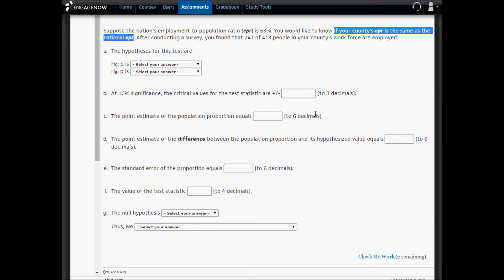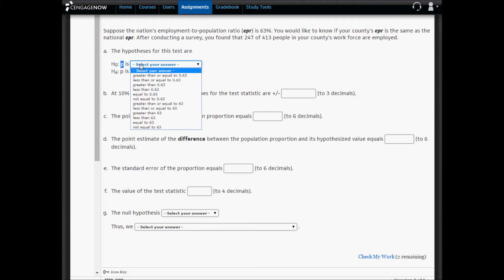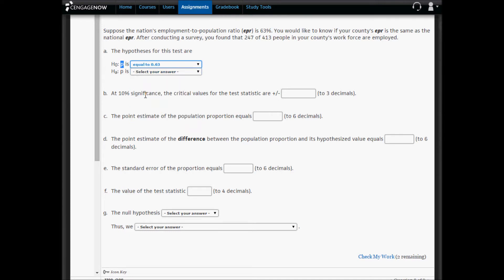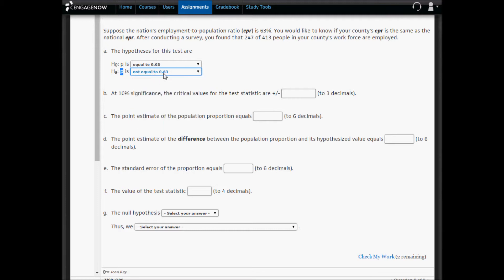In problem eight, you want to test if your county's employment population ratio is the same as the national employment population ratio. In other words, your county's proportion of workers who are employed equals the proportion of workers nationally who are employed. That statement highlighted in blue is the null hypothesis: P, the proportion in your county who are employed, equals the national employment rate of 0.63. The alternative hypothesis is that the proportion of people in your county is not equal to 0.63.